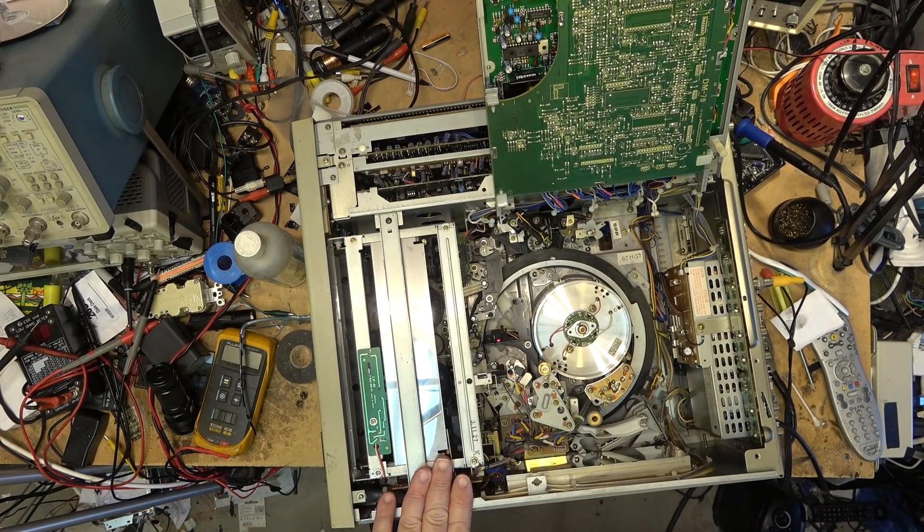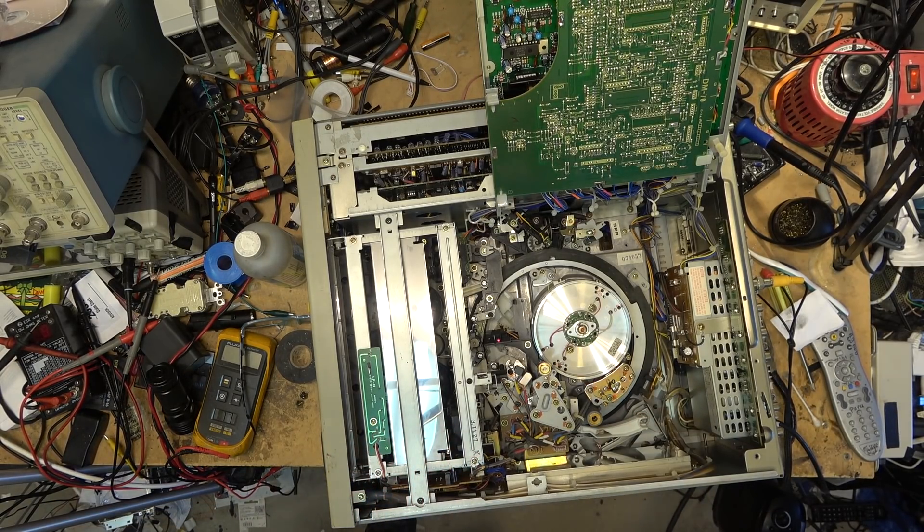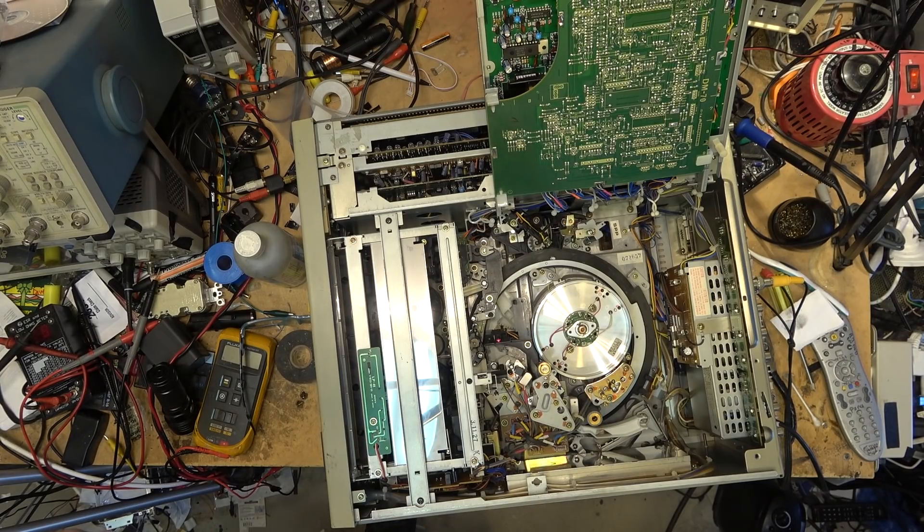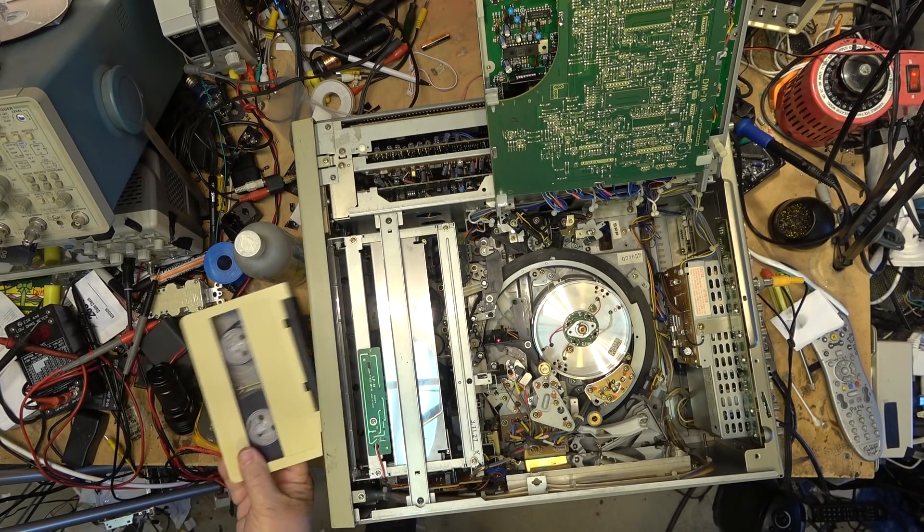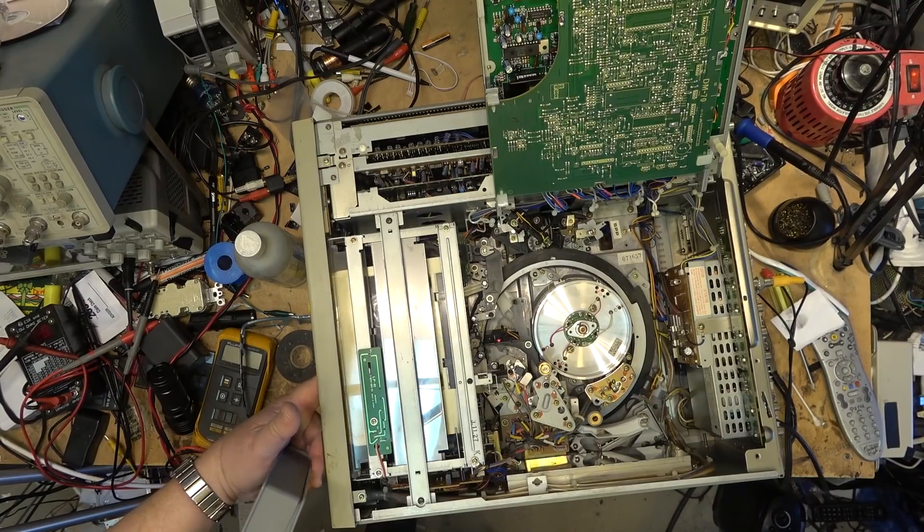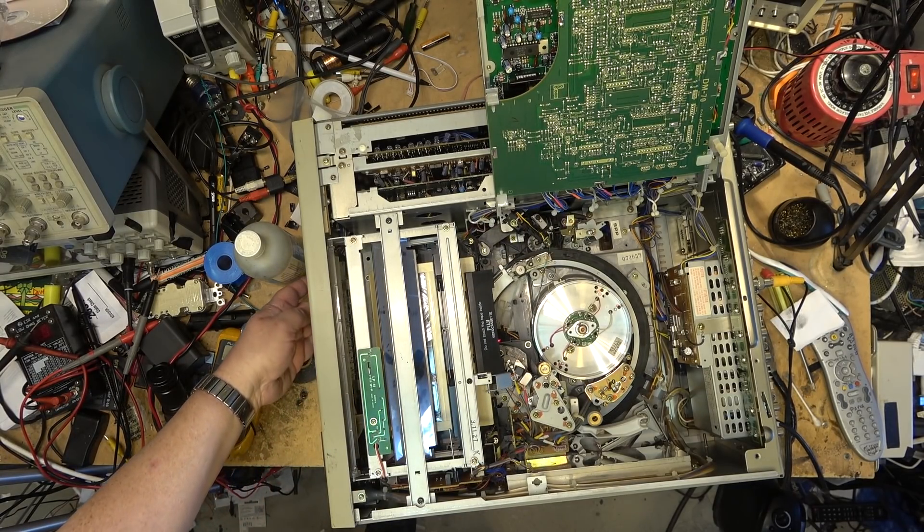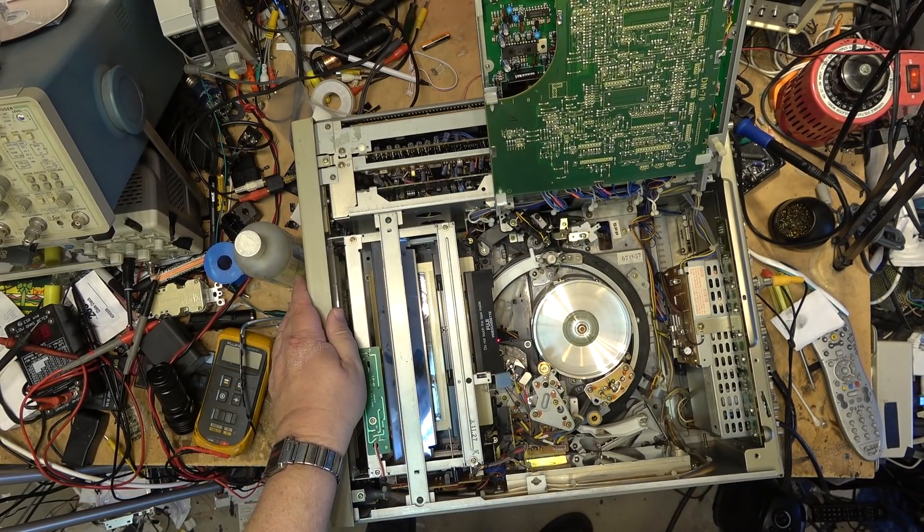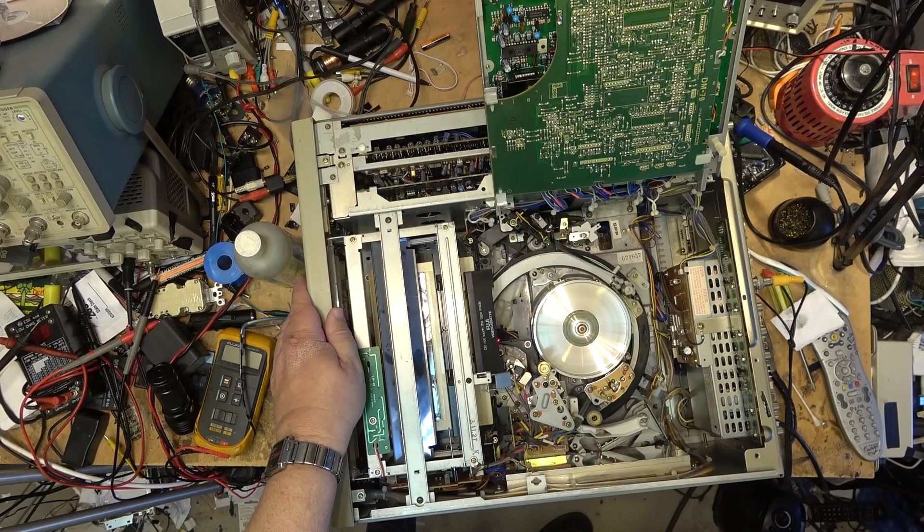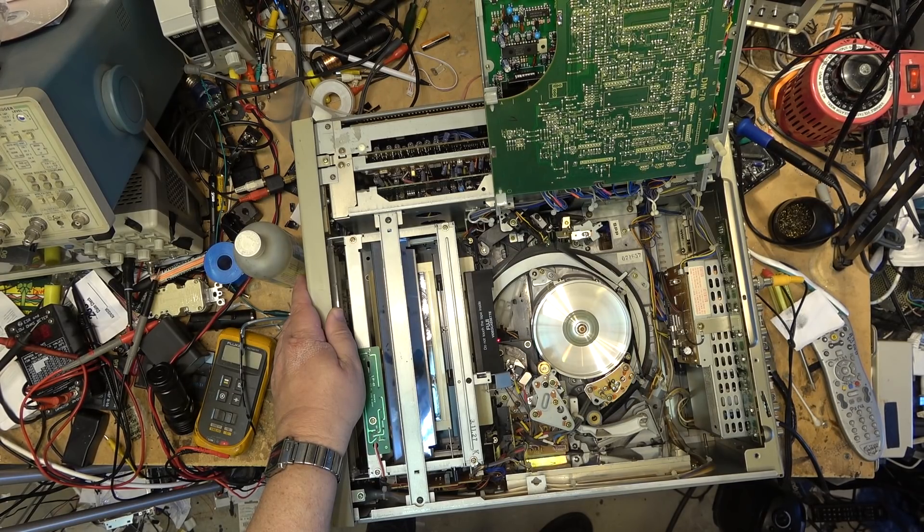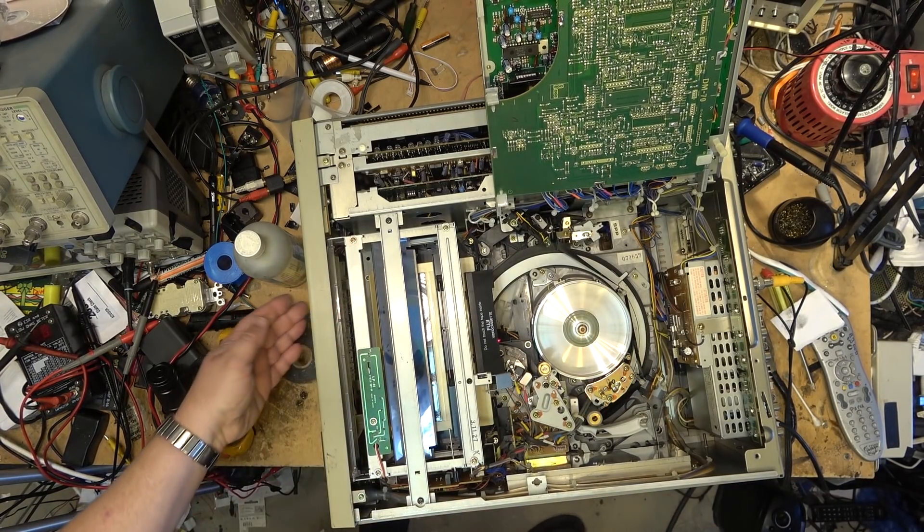I'll just put one tape in here again just to make sure everything is good. I'll just use his tape. Yep, color bars are good.